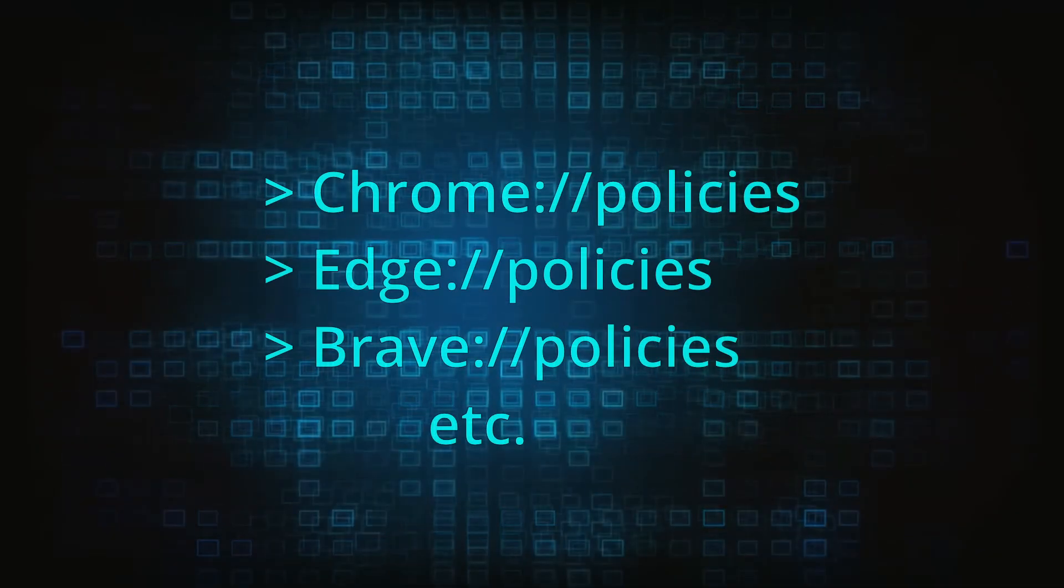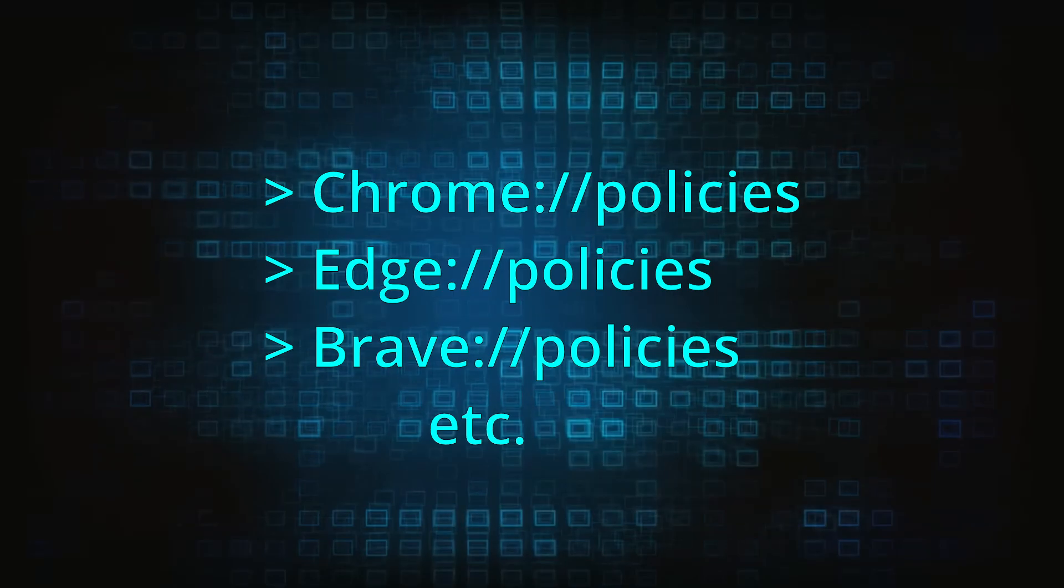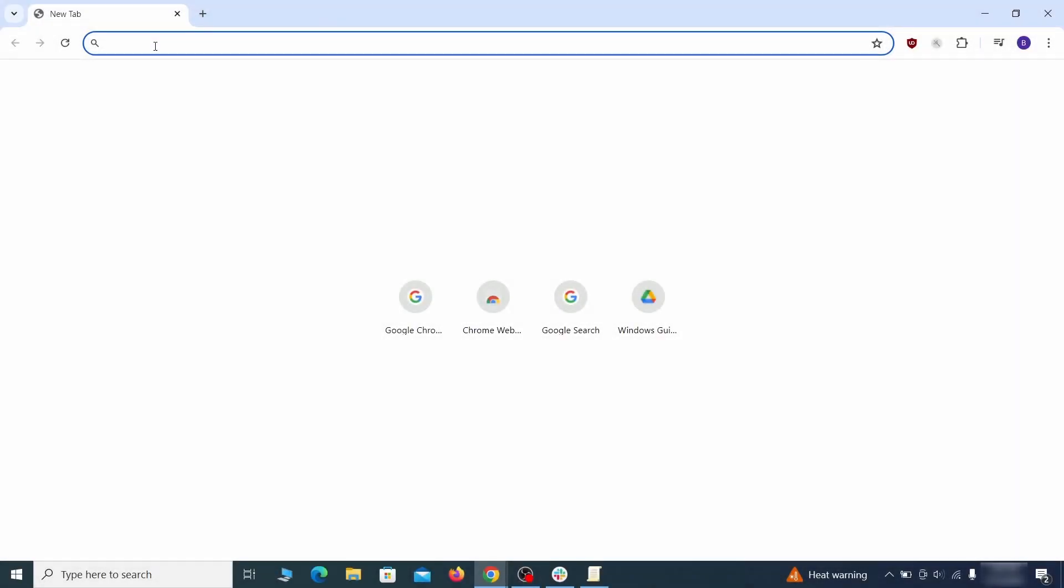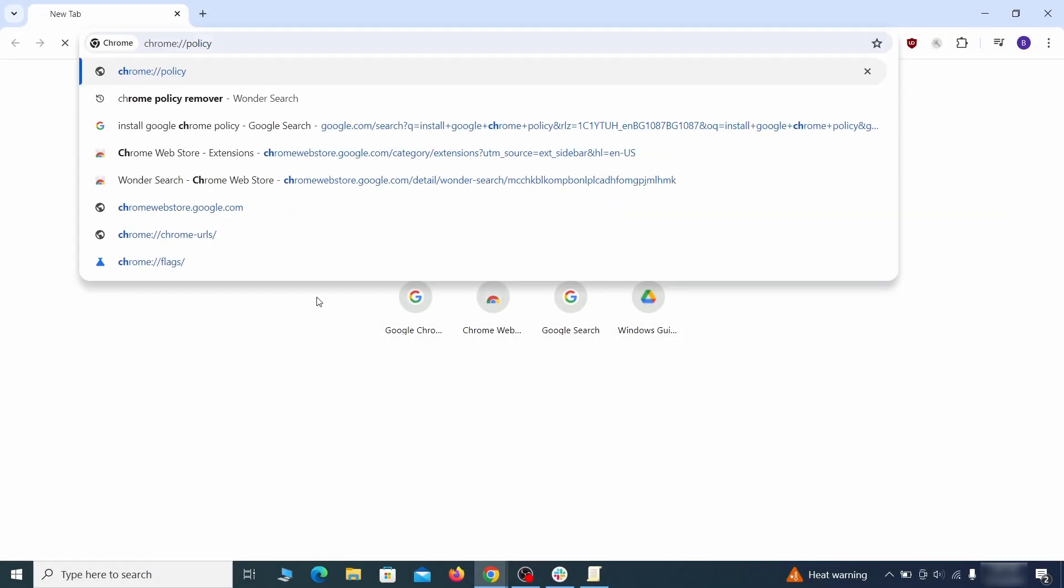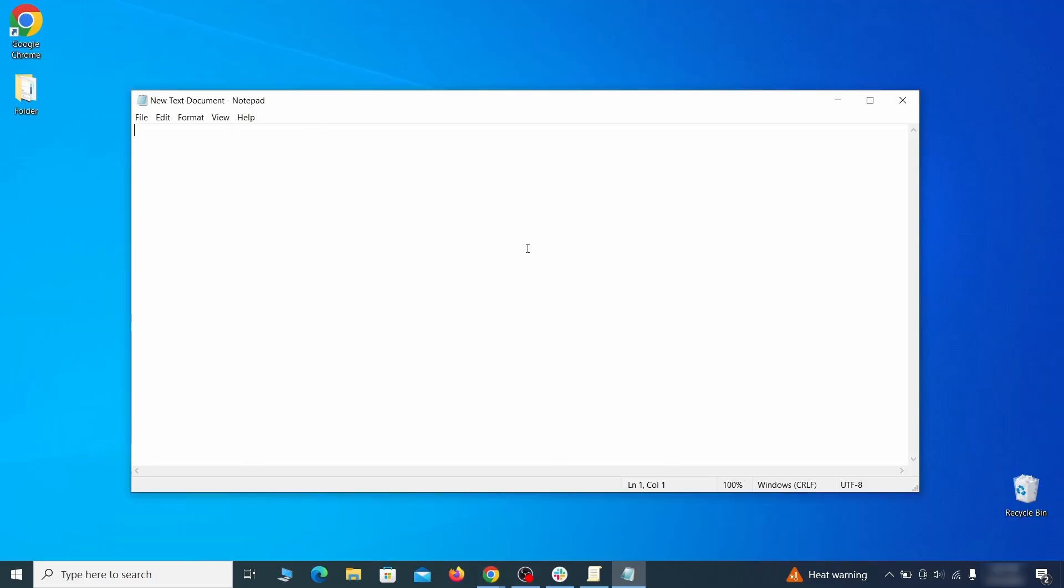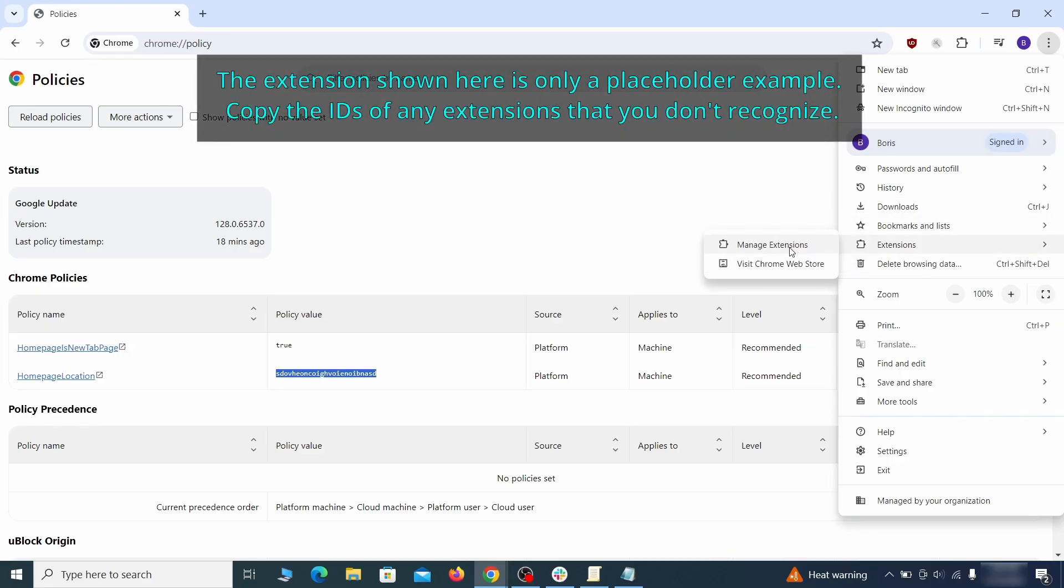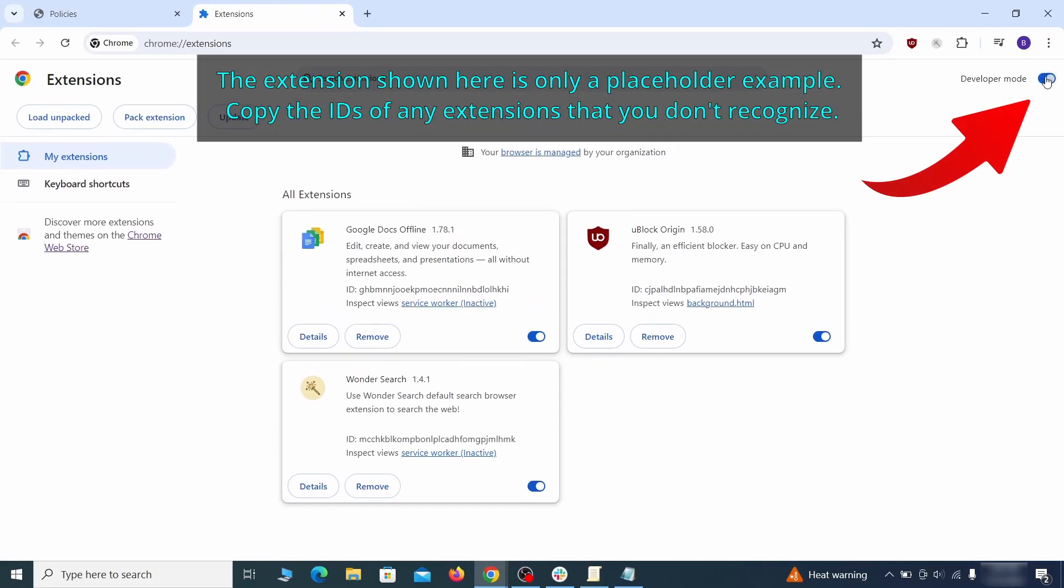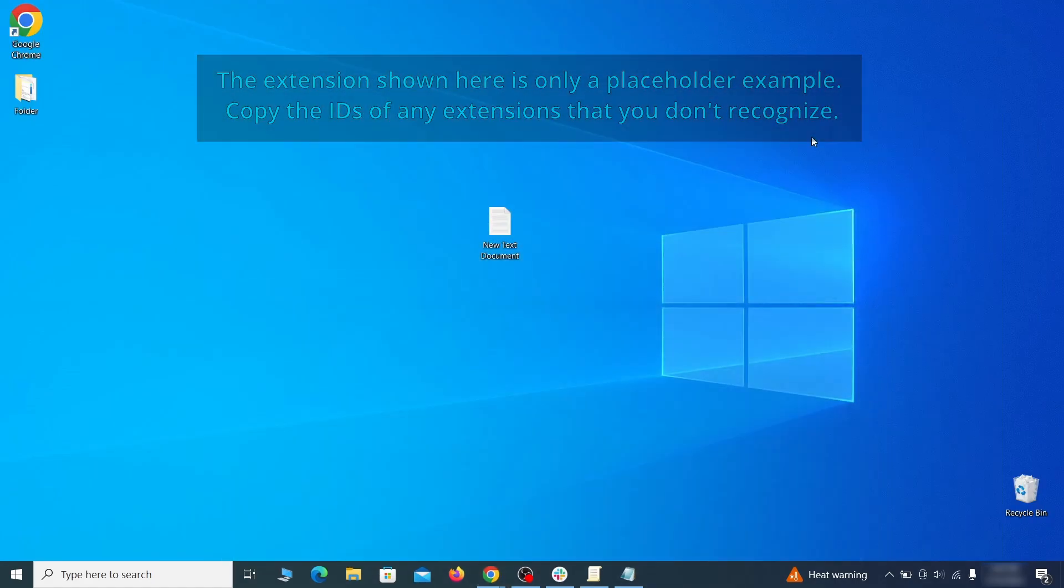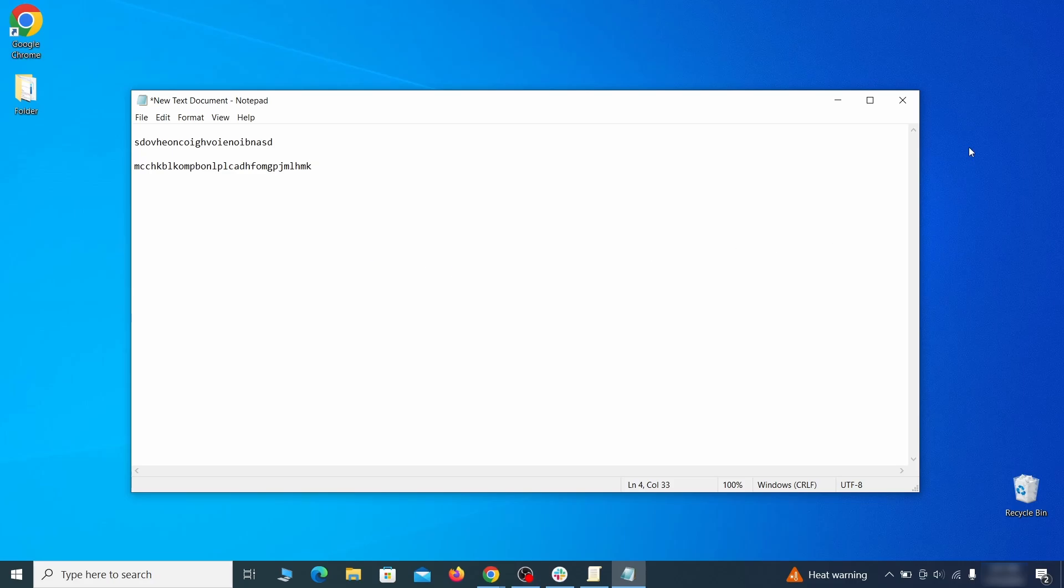Now to figure out what you need to delete, open your browser and go to one of these URLs, depending on what browser you're using. See if there are any rogue policies listed there with values made of random characters. Copy the respective value and paste it in a sticky note or a notepad file. Then go to the Extensions page of your browser, turn on Developer Mode from the top and check the IDs of any rogue extensions that you aren't allowed to remove. Copy and save those IDs too.